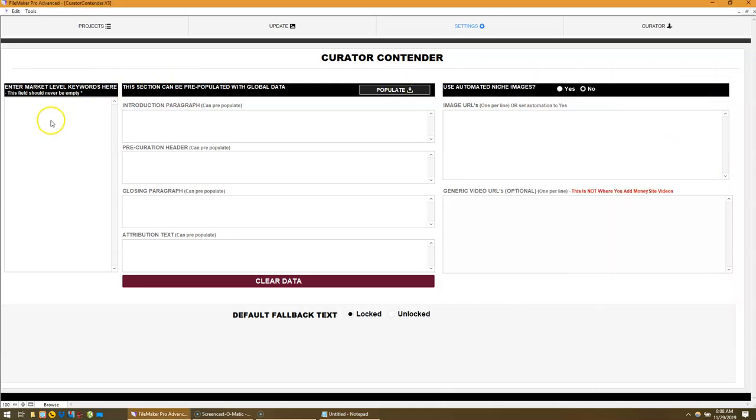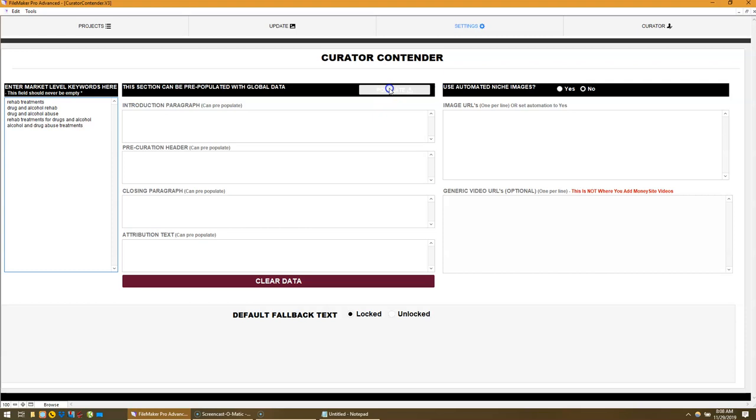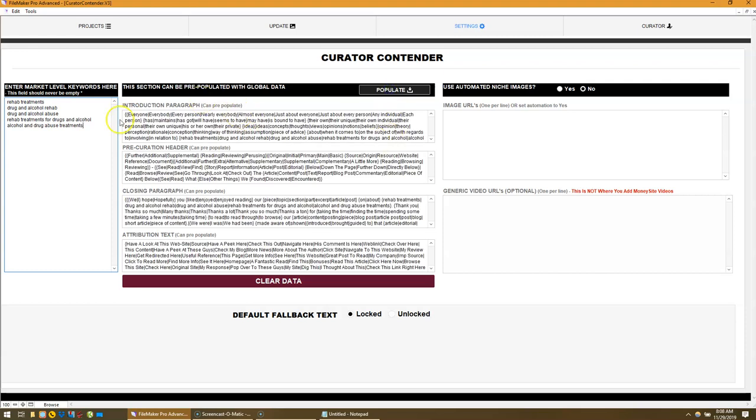Take these keywords, paste them in here, and then hit the populate button. It pre-populates with an introduction paragraph, a header for the curation area, a closing paragraph, and some attribution text.